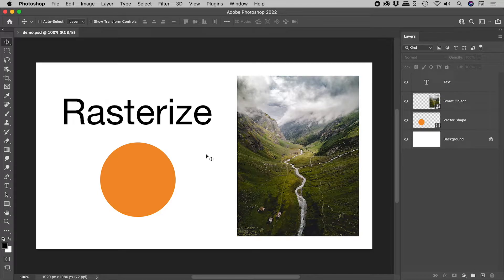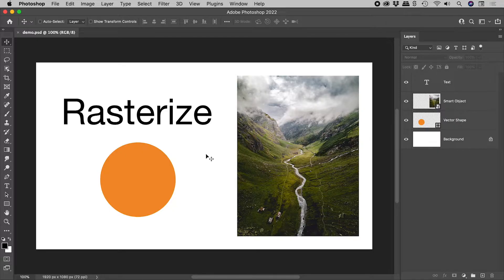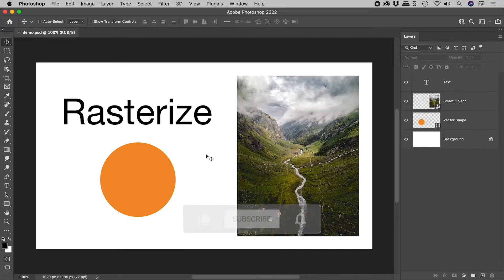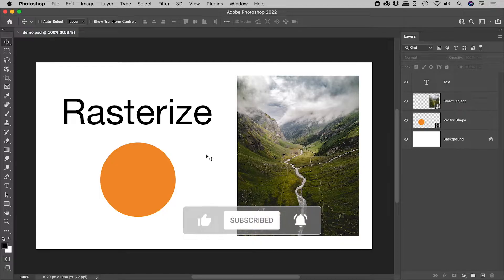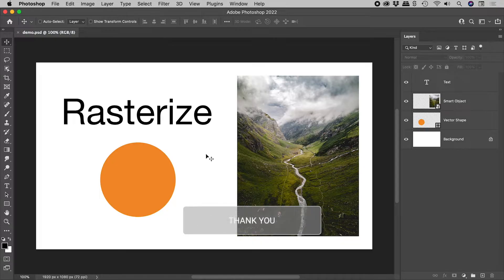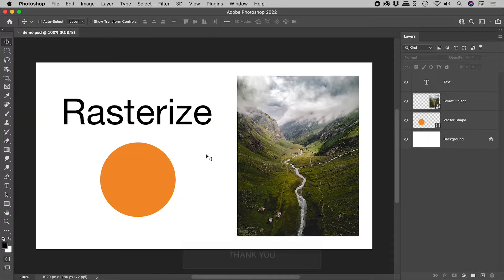I always recommend working non-destructively in Photoshop wherever possible. Masks and smart objects are fantastic. But if you ever need to directly manipulate some pixels, understanding rasterizing might help.